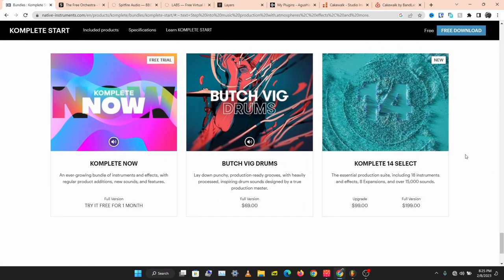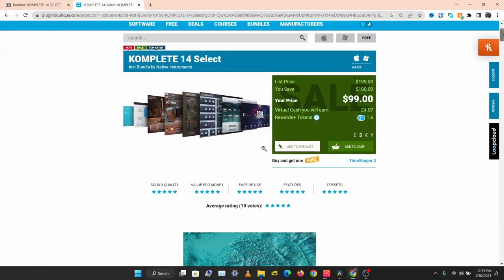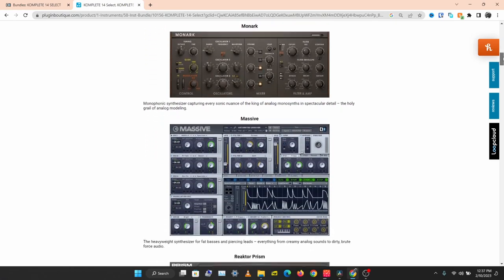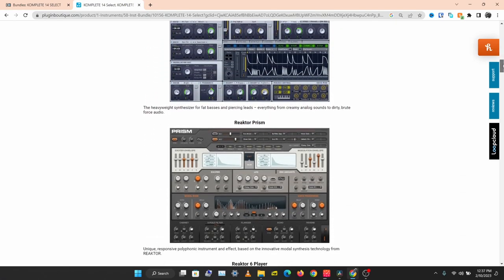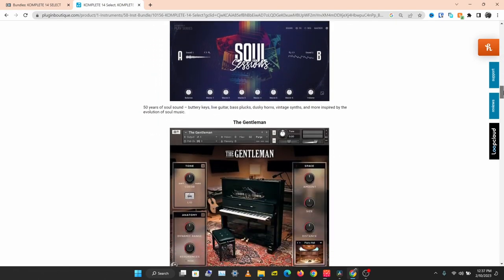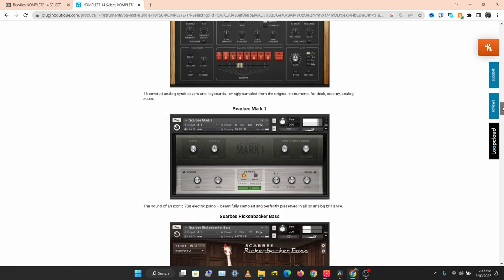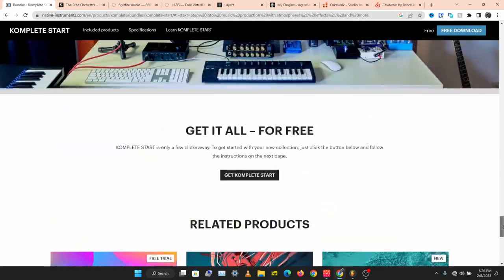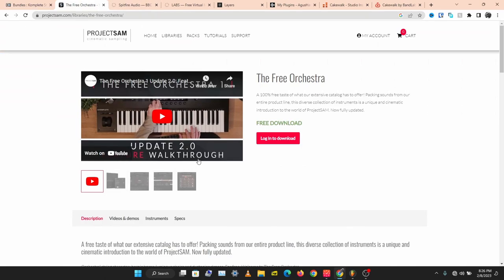You can start with Complete Select, which goes for $199, but there's a sale going on at Plugin Boutique and you can use the link in the description below to get this for $99 for a limited time. That's Complete Start — go get these very fine sounding instruments.